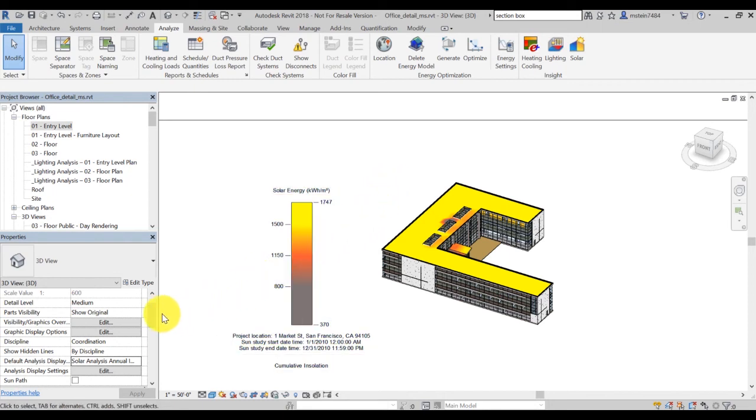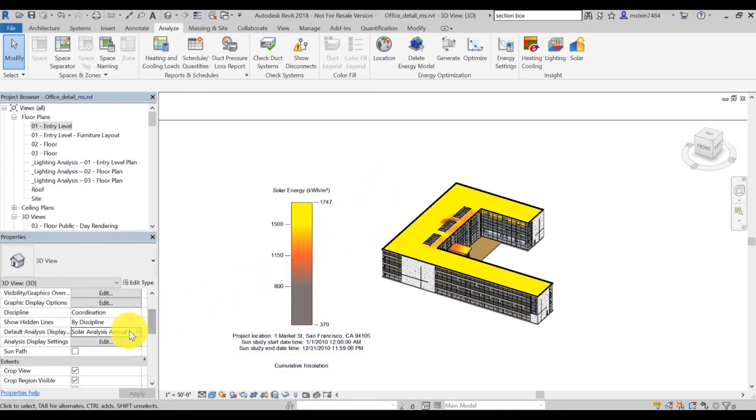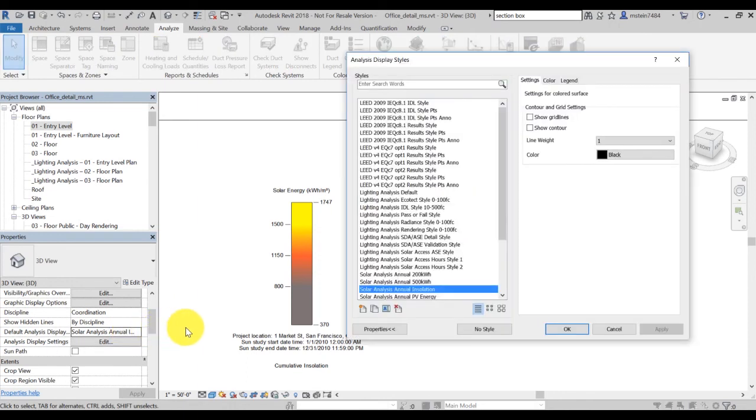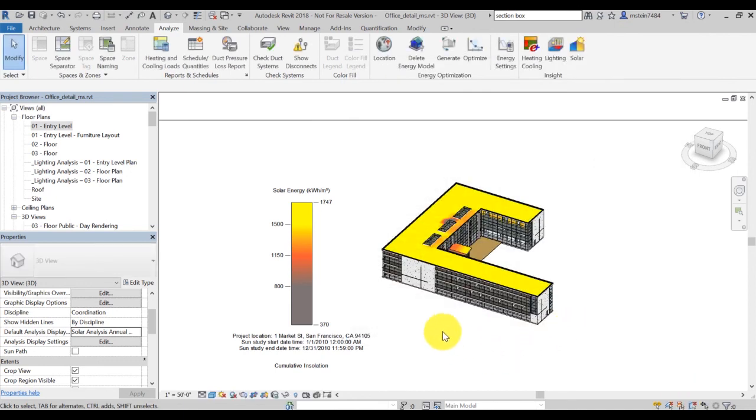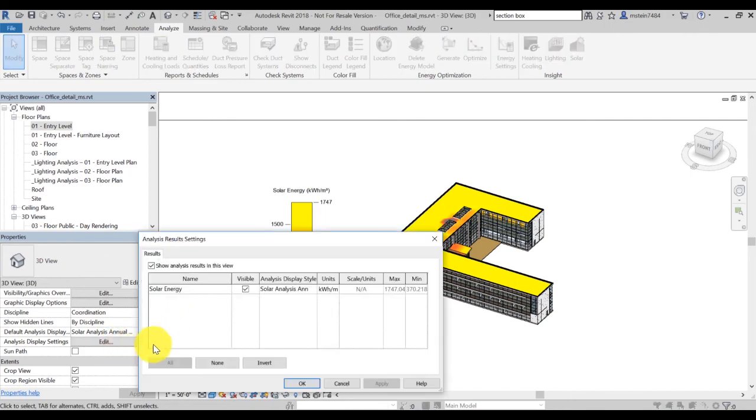You can also change the display of your results by clicking on the Property panel in Revit and select Default Analysis Display from the Property panel. You can change the legend setting by selecting Analysis Display setting.